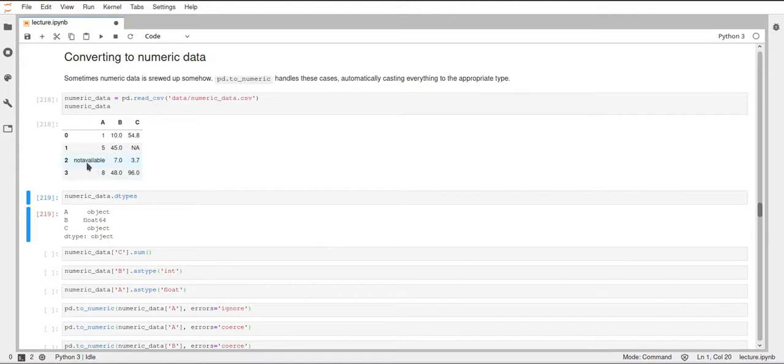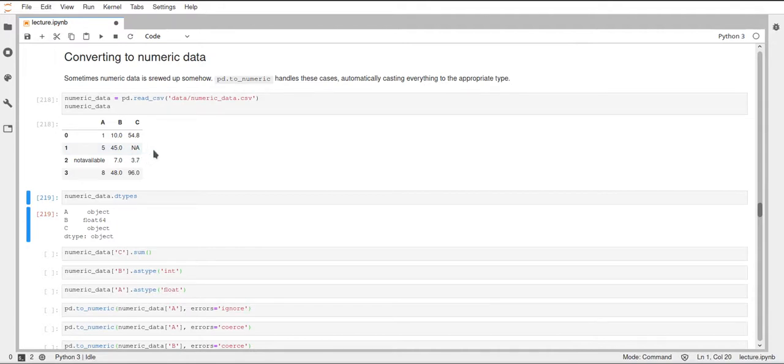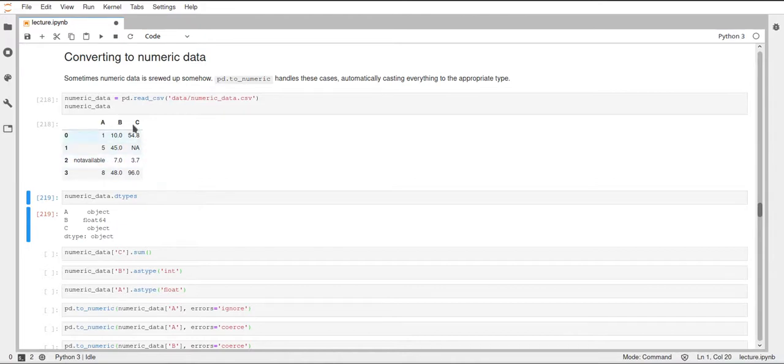This is because 'not available' and 'NA' are strings, and they are not NaN, like true NaN values, since NaN is a float—it's a NumPy float. So we want to turn this data frame into numerical values somehow.